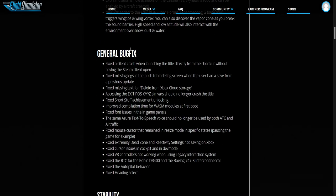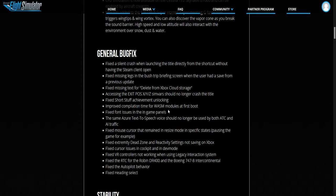This is the general bug fixes. They fixed a silent crash when launching the title and other stuff. Cloud storage, achievements. They improved the compilation time for WASM models at first boot. Fixed font issues in the game panels. Fixed the mouse cursors.